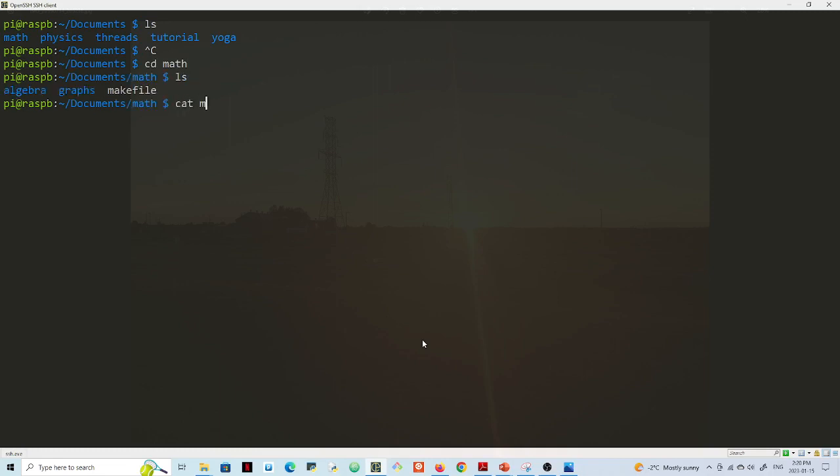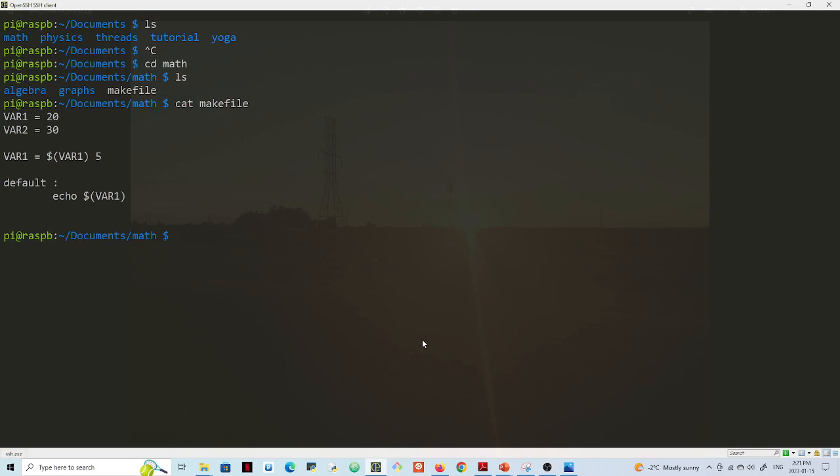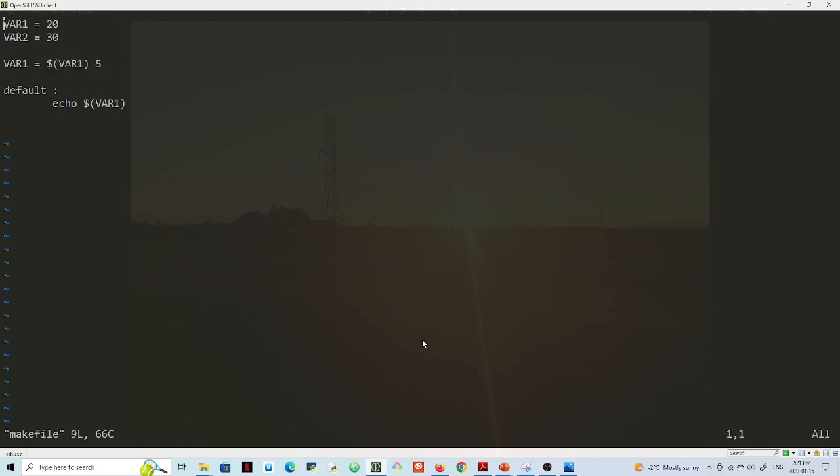If I cat this makefile, you see I have a makefile and I have no numbering for the lines. But I want to, I can set like if I do a vi makefile here, right?